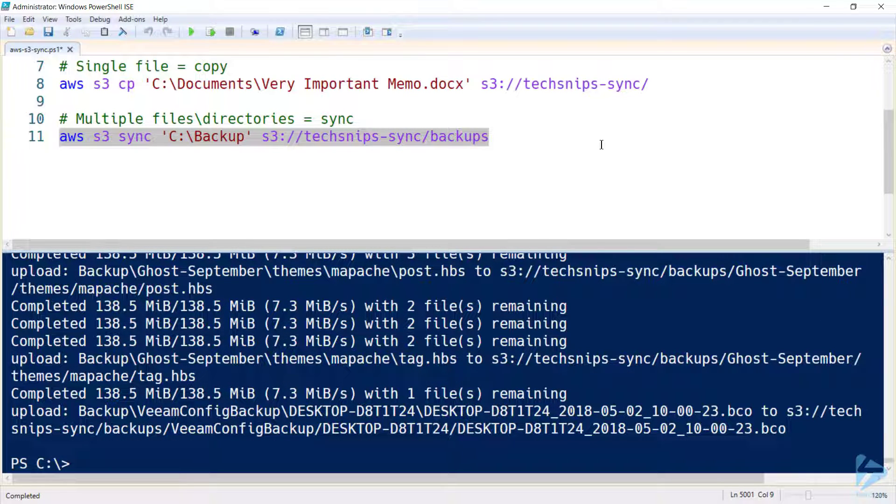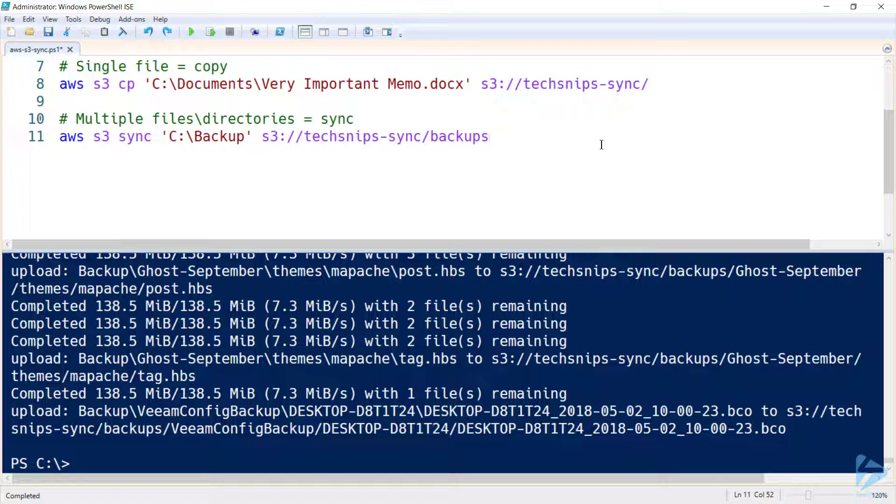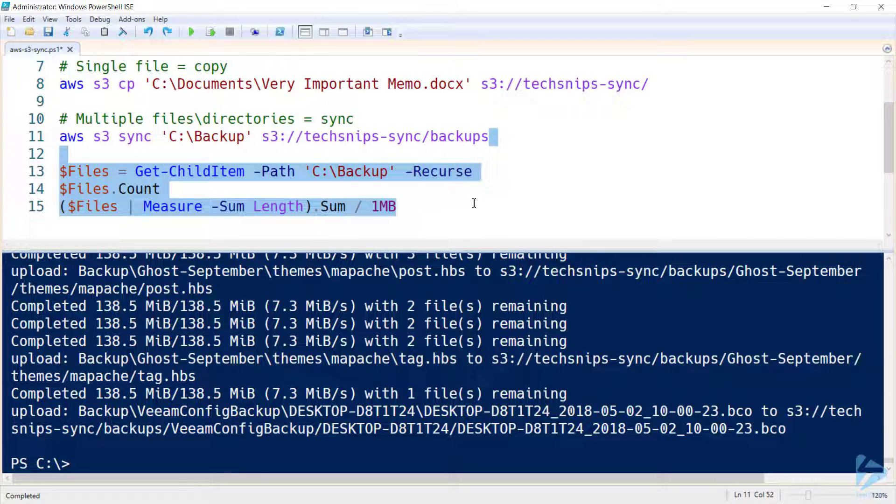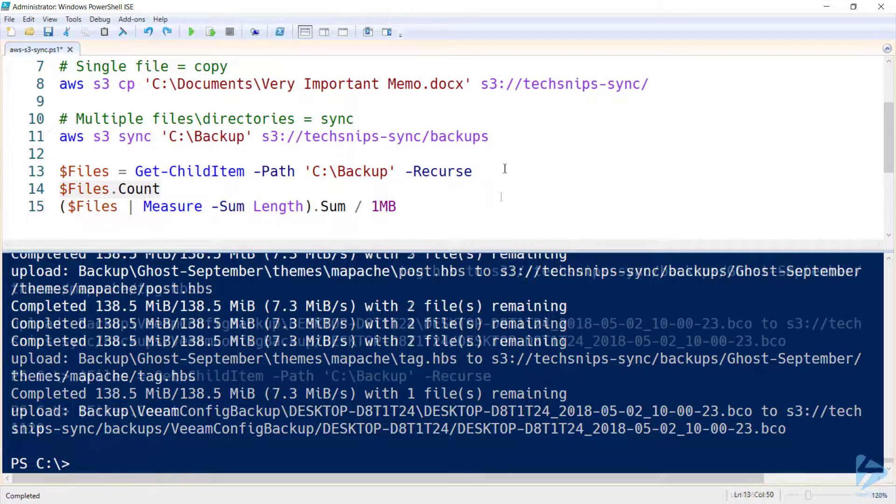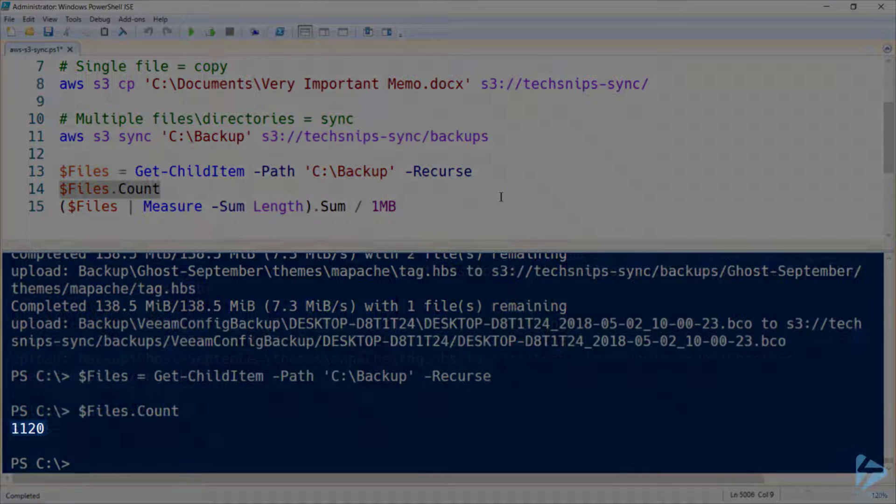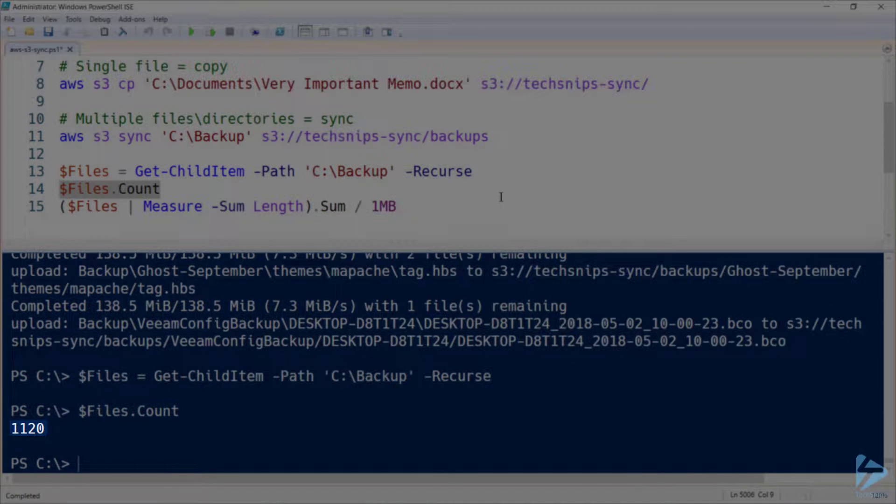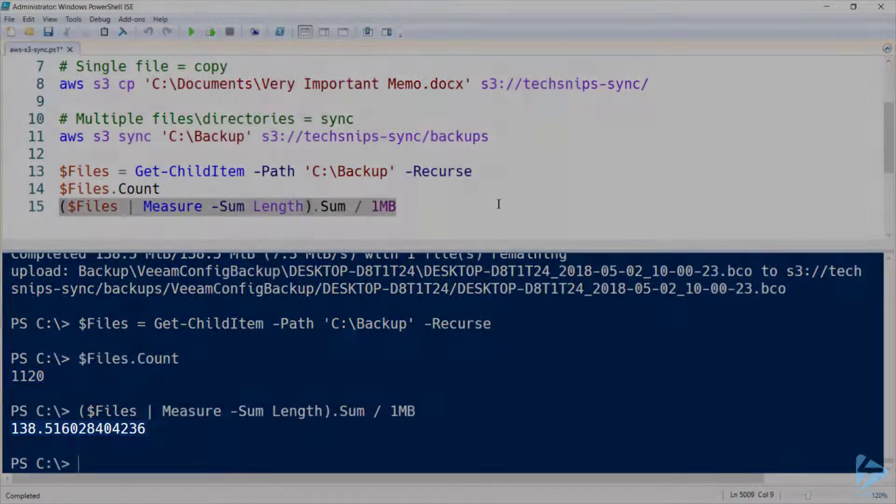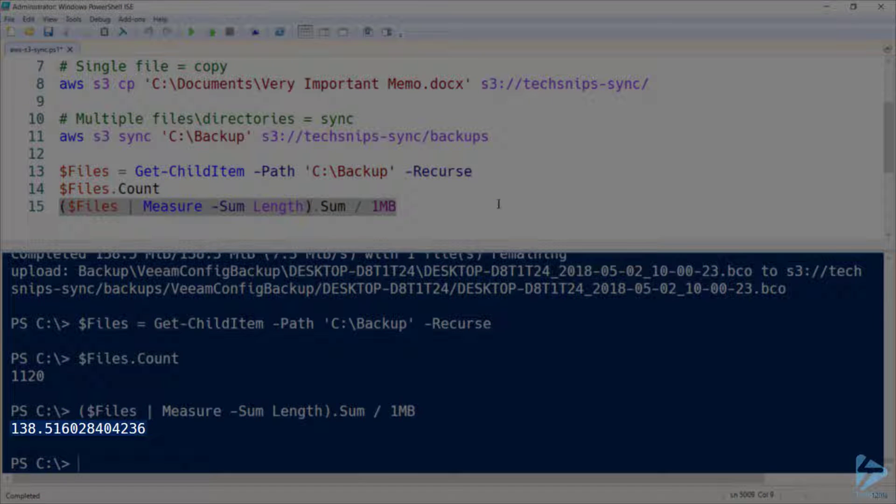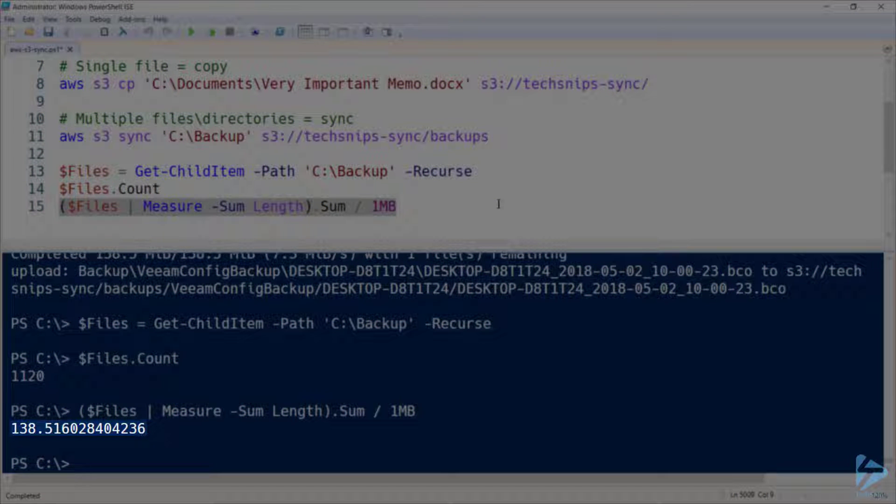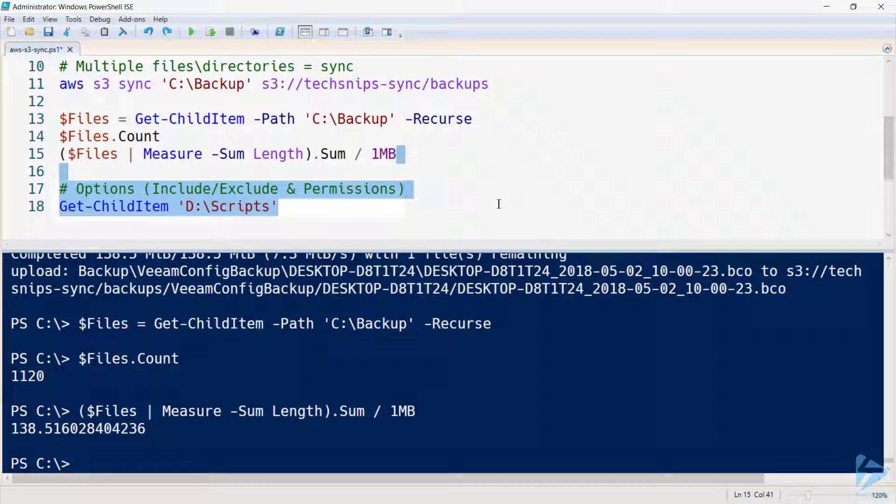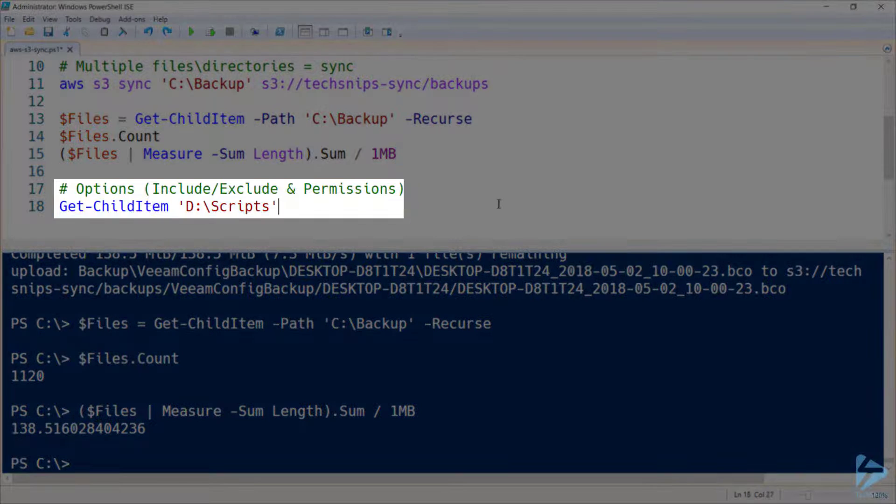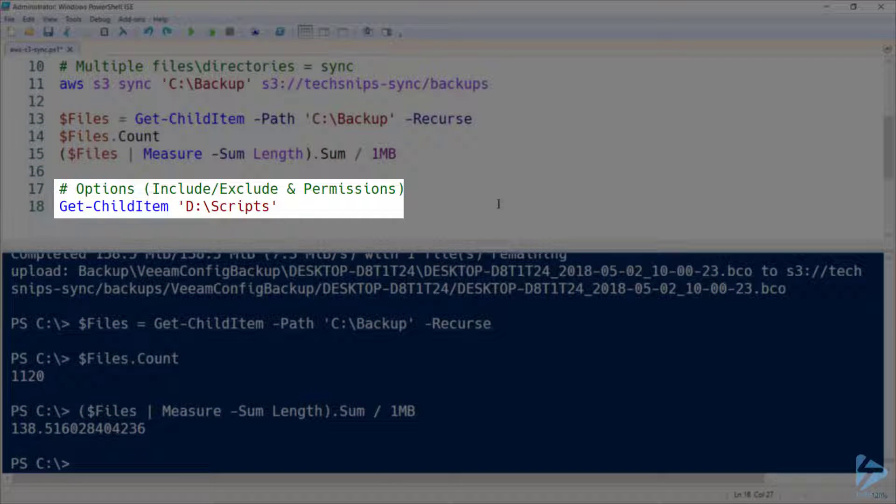Alright, so that command's finished. Now that was probably sped up in the video, but that took only about 20 to 30 seconds, and I wanted to illustrate just how fast that was pushing through data up to AWS. So that directory had 1120 files, totalling about 138 megabytes. So the synchronization's actually really quick. But let's start getting onto something a little bit more complex.